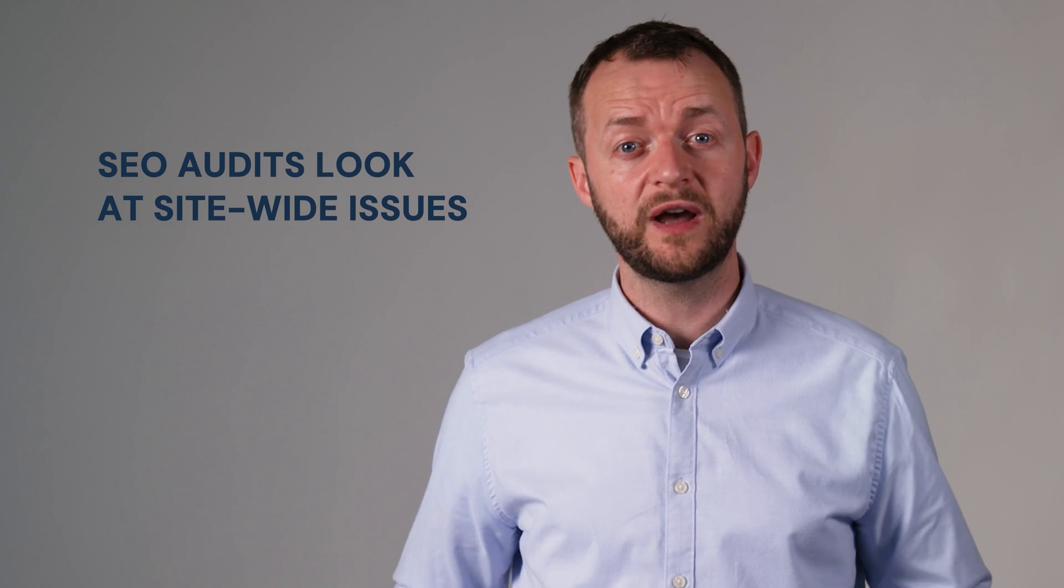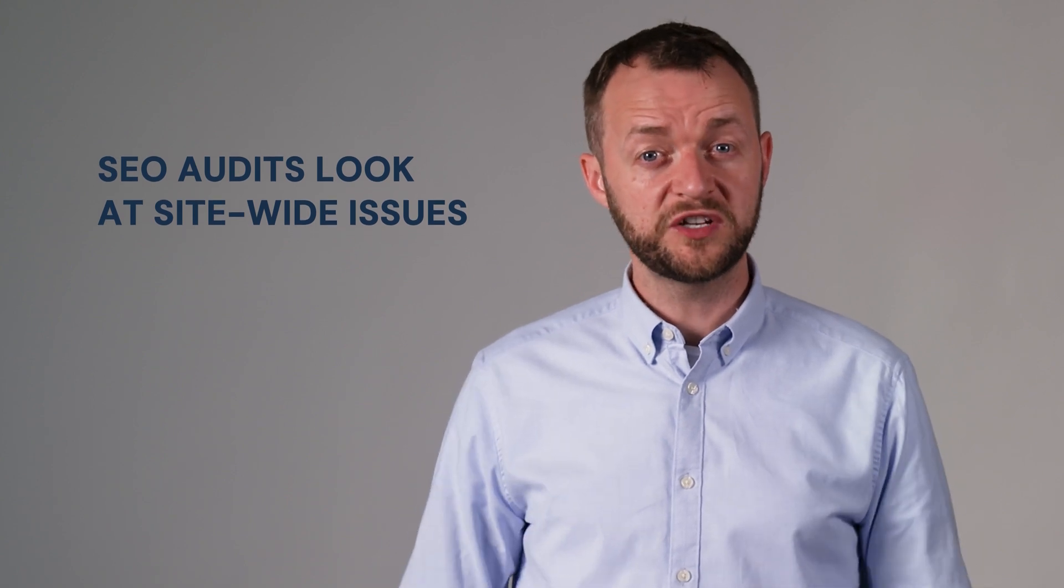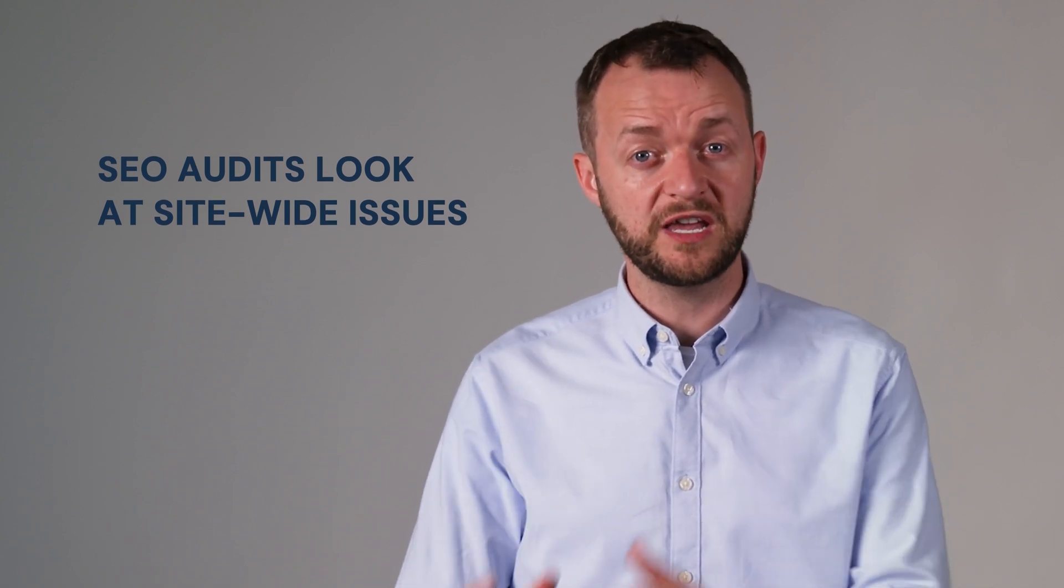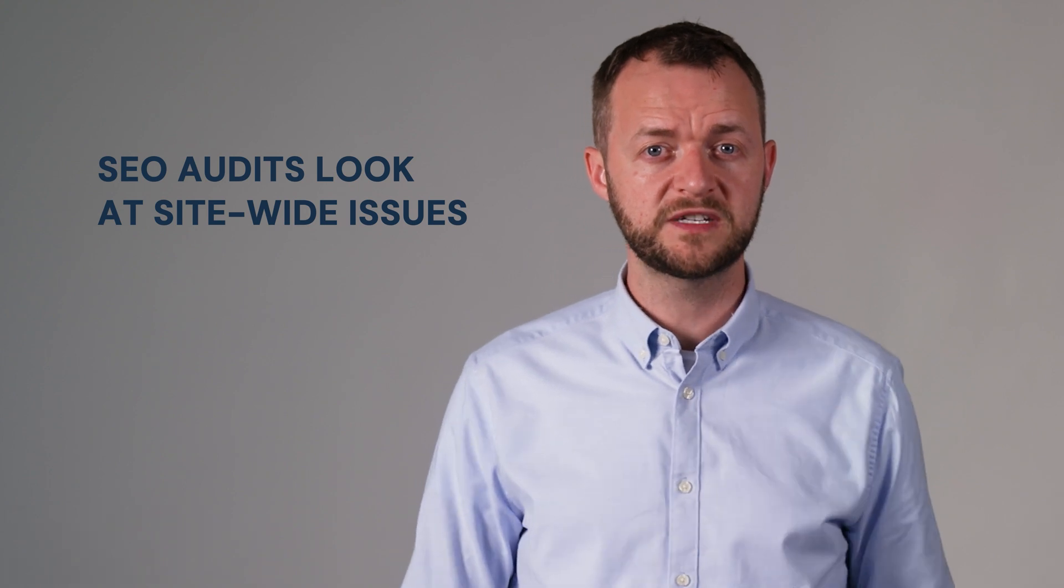SEO audits are like the bread and butter to an SEO because it's looking at site-wide issues, whereas in content marketing it's more specific around keywords and topic themes.